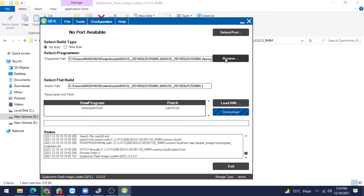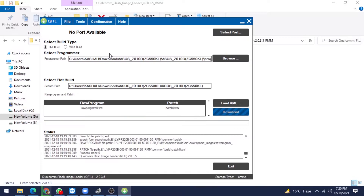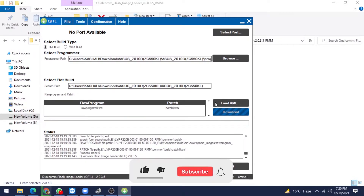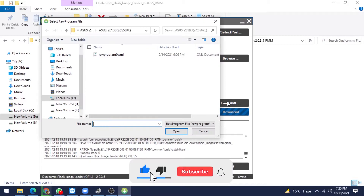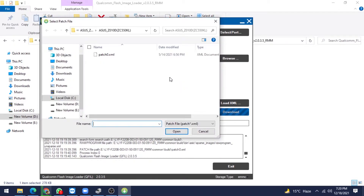Click on the Browse button and give the programmer file — these are Asus files. Next, select the raw program and patch file. I am selecting raw program and patch file for Asus Z010D — these are raw program files. Select, and then patch files — select.